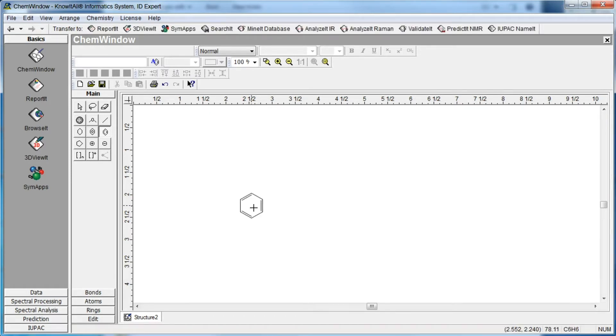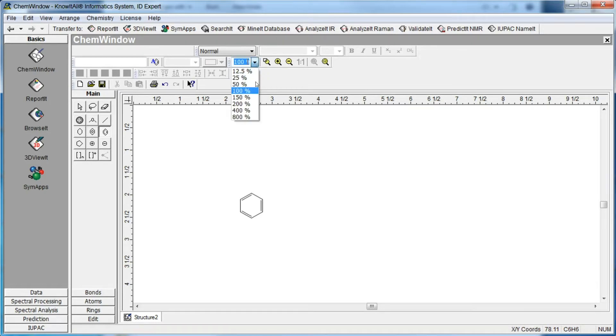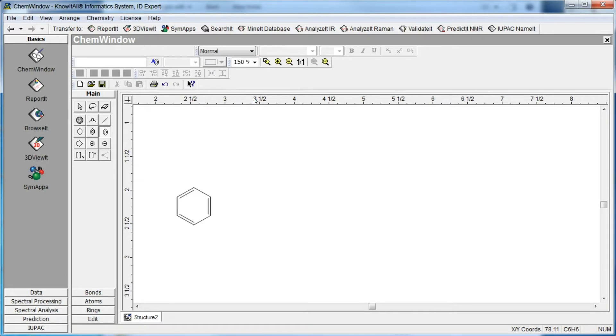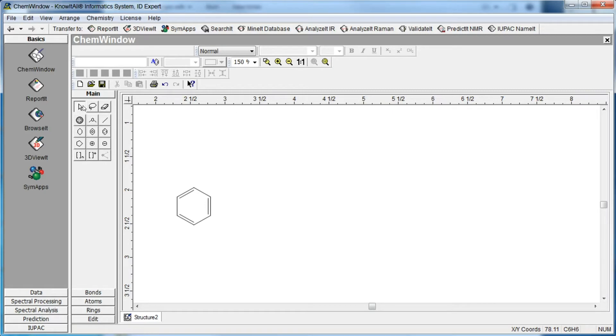We can use tools on the zoom toolbar to zoom in for a better view. Next, use the selection tool to move the structure in the workspace. Click to select the structure. Graphic handles appear around the object. Click and drag to move the structure.